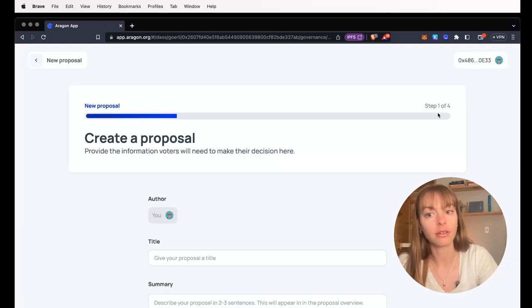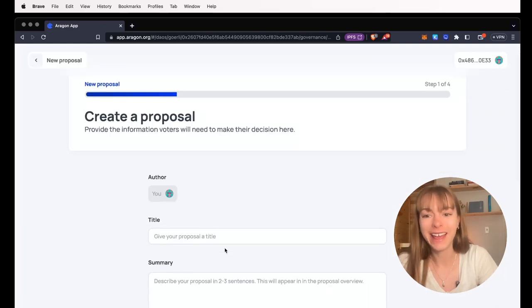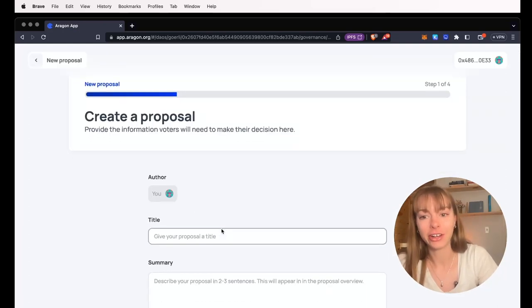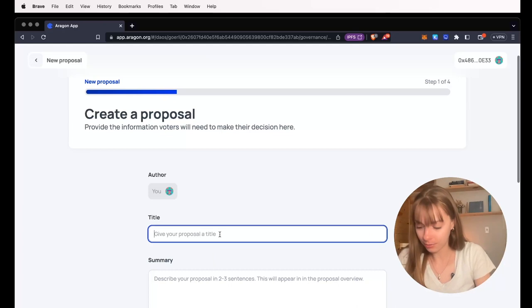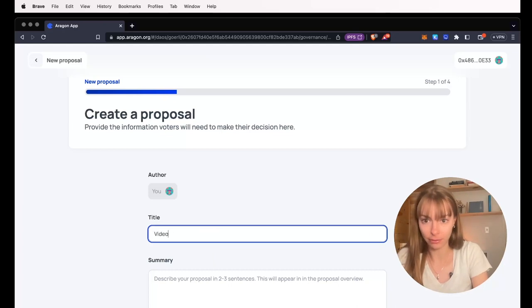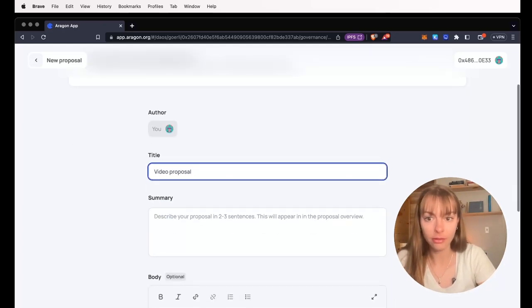So let's get started. You're first going to add a title. So this is for my video proposal.